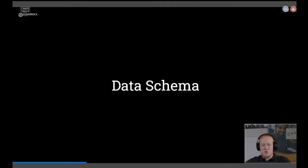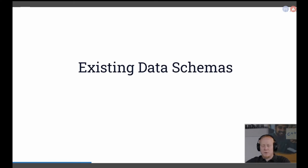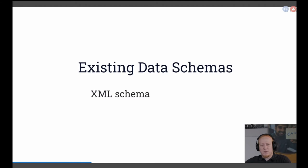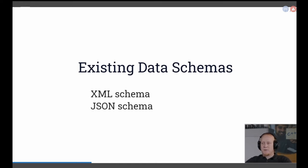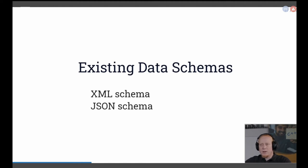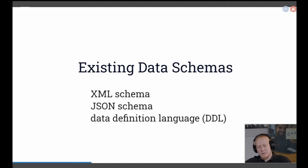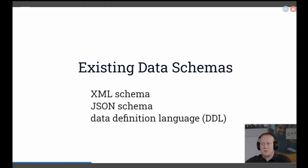We've entered the realm of the data schemas, and data schemas are basically the key to managing complexity in distributed systems. You might have seen data schemas — they're quite everywhere. I first came across them with XML schemas, where you can write a schema that defines how your XML structure is laid out. There's also the same thing for JSON, where you define how your JSON document is laid out, what fields exist, what are mandatory, and so on.